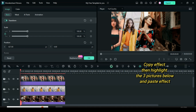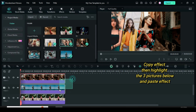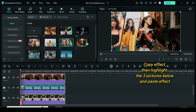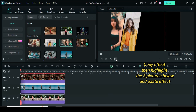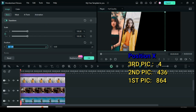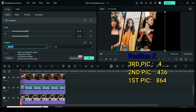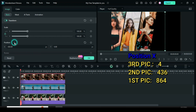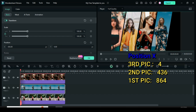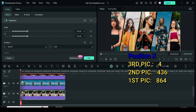Now right click to copy effect from the fourth picture, then highlight all three pictures below and paste the effect as shown. Now that the mask effect has been pasted, click the third, second and first picture then go up to change their position in X to 4, 436 and 864 respectively. Now the pictures have been split accordingly.